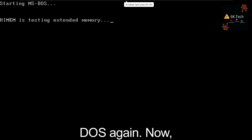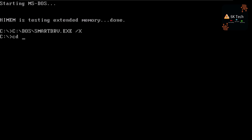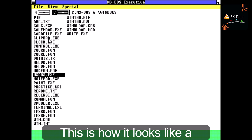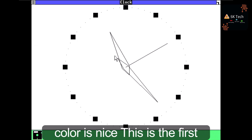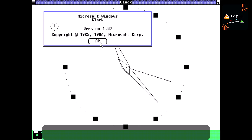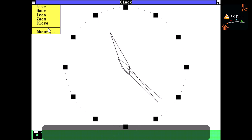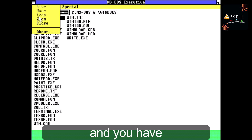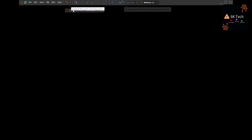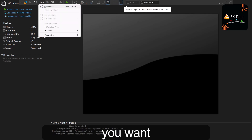MS-DOS restarts. Type 'cd windows' and press Enter, then type 'win.com' and press Enter. Windows 1.0 launches successfully — the colors look nice. Open the Clock app — this is the first clock in Windows history. You can see the version: Clock 1.02, 1985–1986. Click Close and exit the window session. Shut down the system and exit full screen.